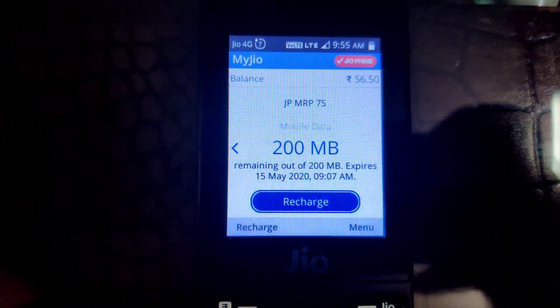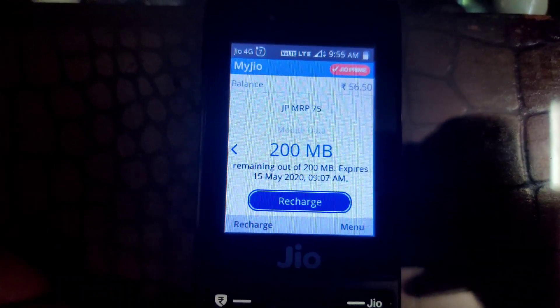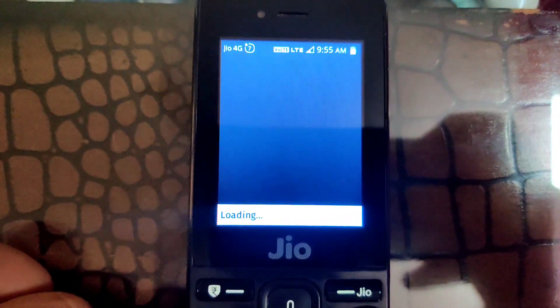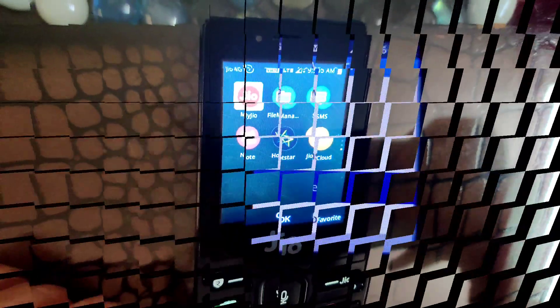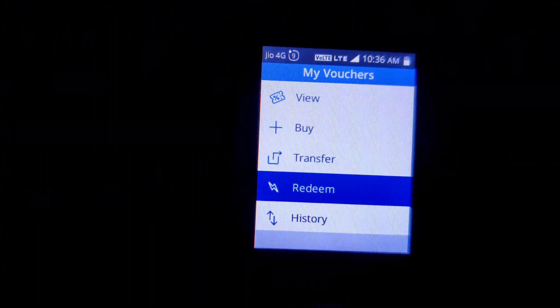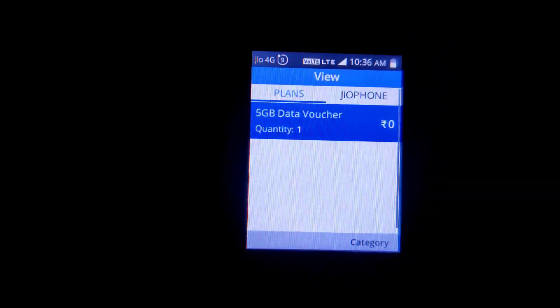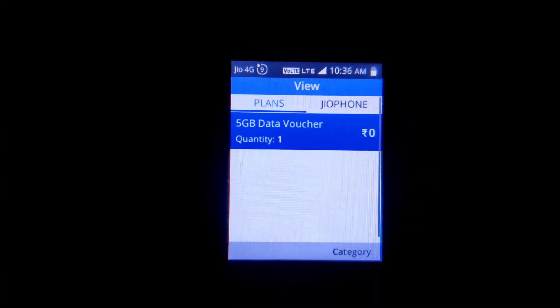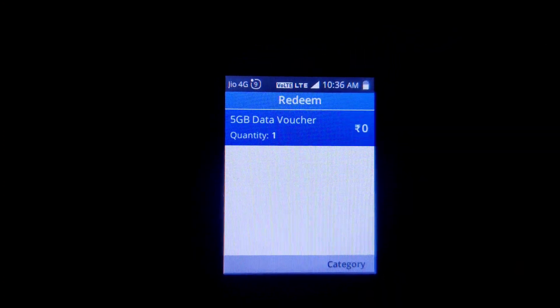So this was a simple process. You can use 5GB data in your Jio phone. After going to the view section, you will get the pack of 5GB data. As you can see here, in the view you will get it. Now let's see how to redeem it.